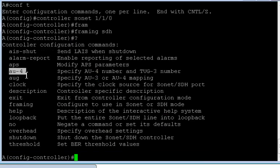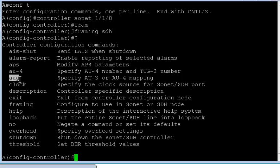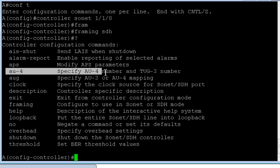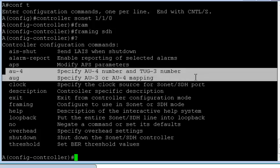Now if I do the framing to SDH and put a question mark, now I see the option. Now earlier, if you remember, we saw AU3 and AUG here, but because it was configured for AU3. Now majorly from a configuration perspective, you'll have two options, AUG or AU4.